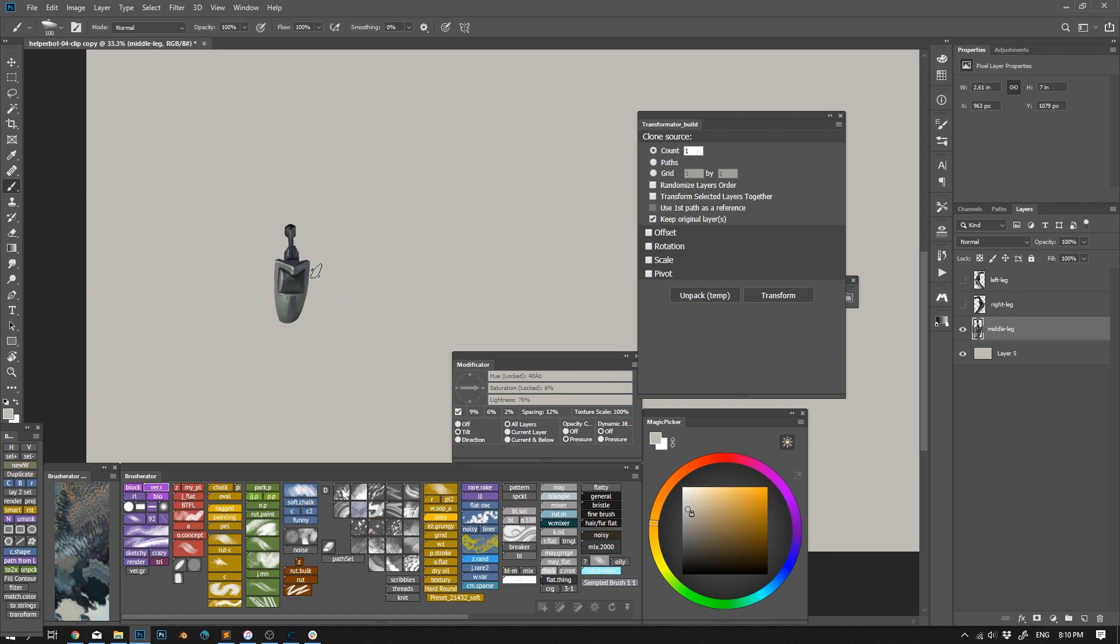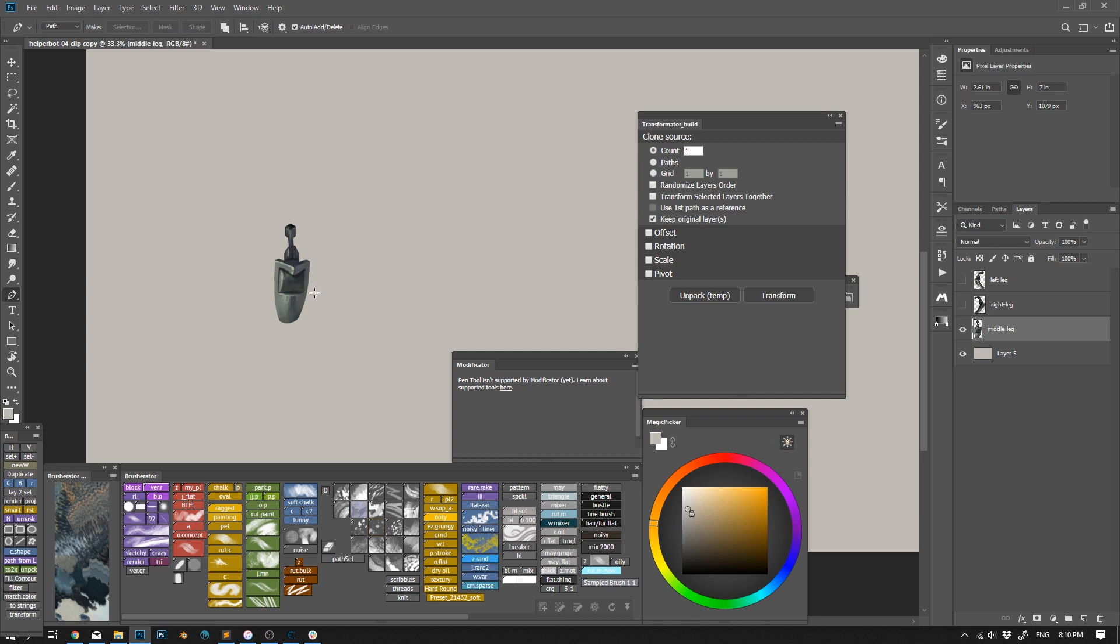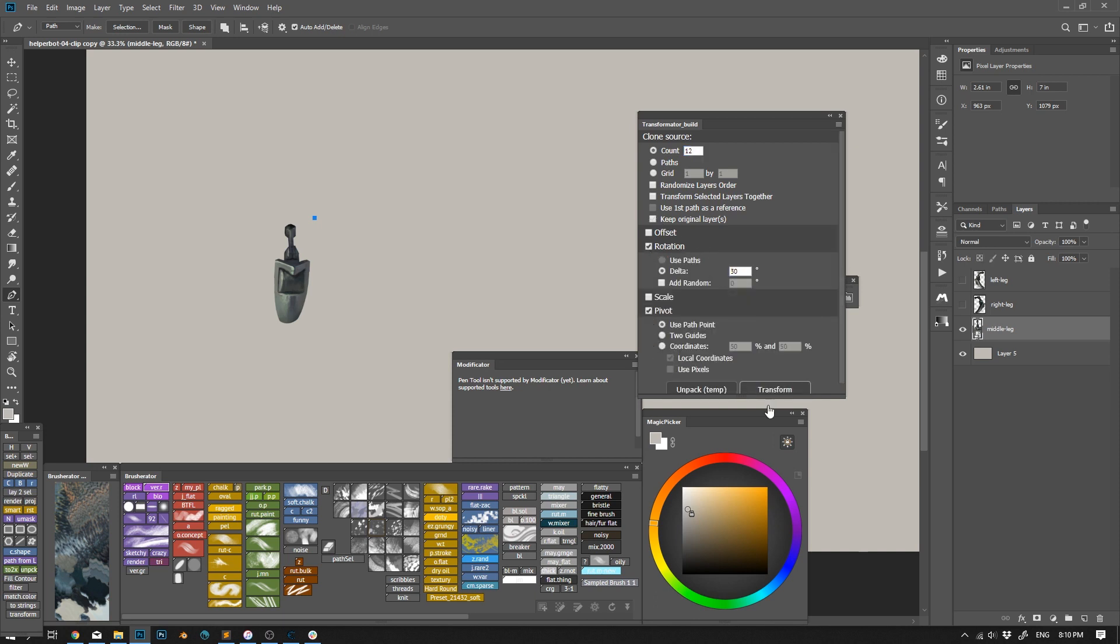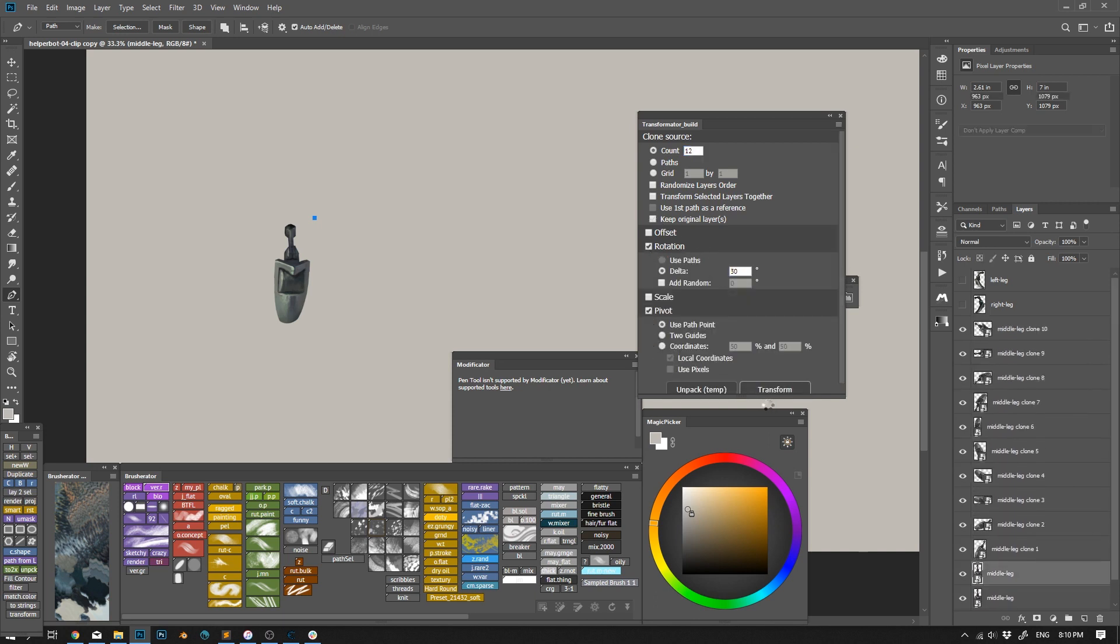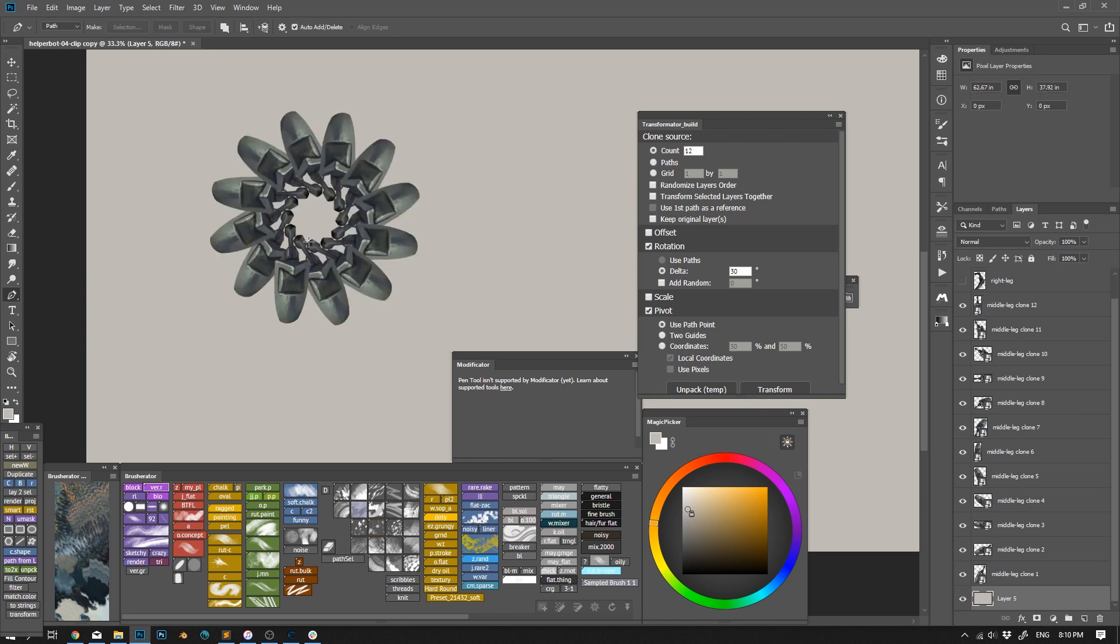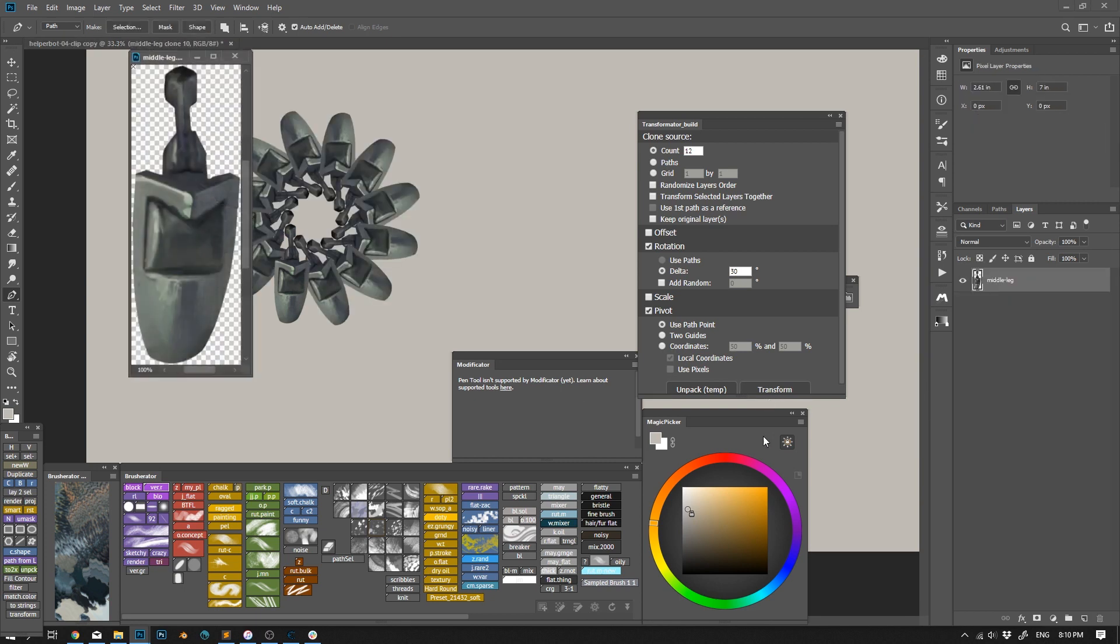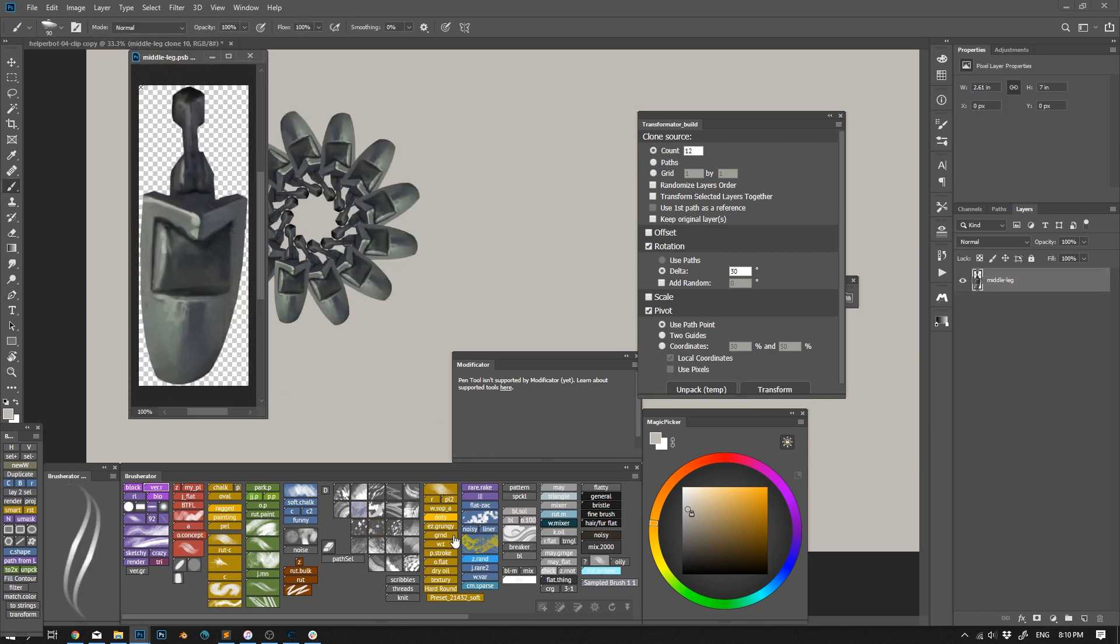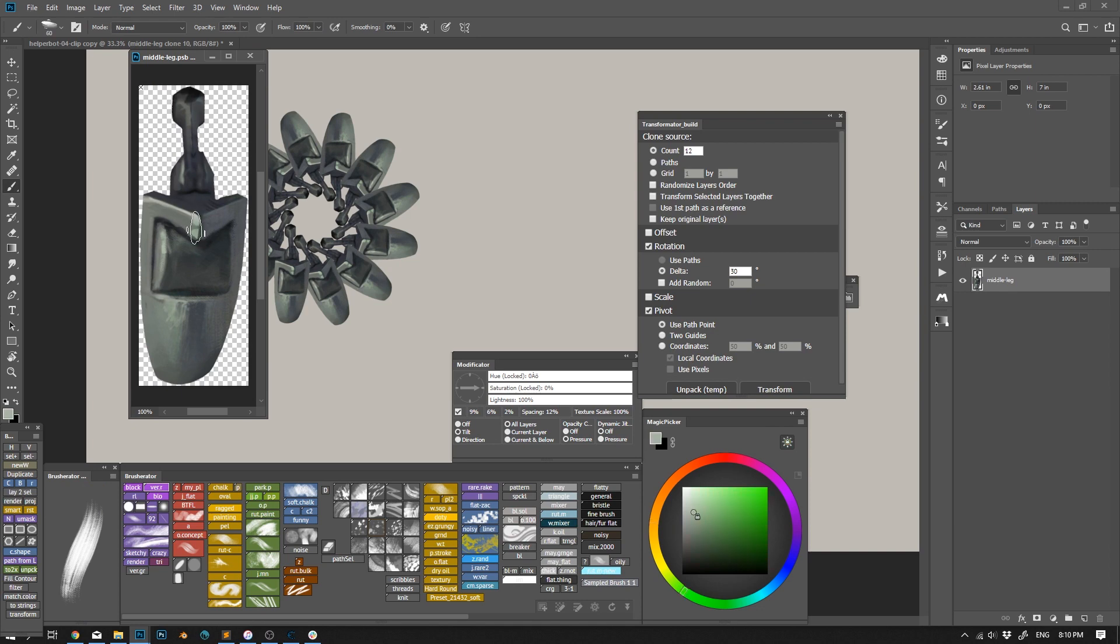Anyway, I have my layer selected, and let's say I want to make 12 duplicates around this point. So I set 12 clones, rotation, 360 divided by 12, custom pivot, path point. And boom. Well, I mean, a trained Photoshop person would say, but you can make one transform and repeat it while holding Alt to duplicate. Yes, but also no.